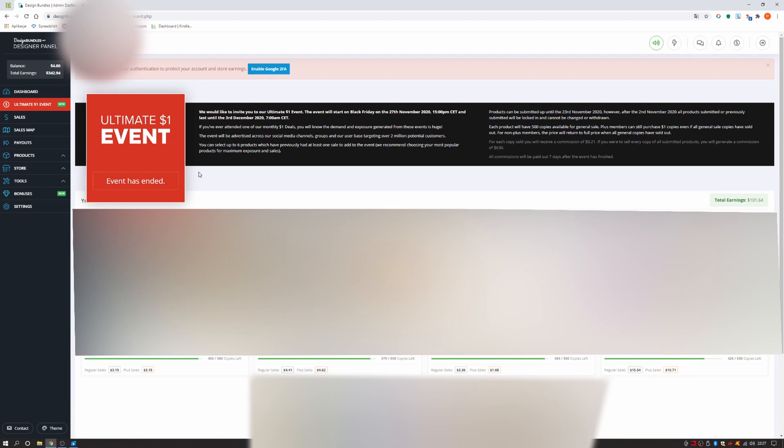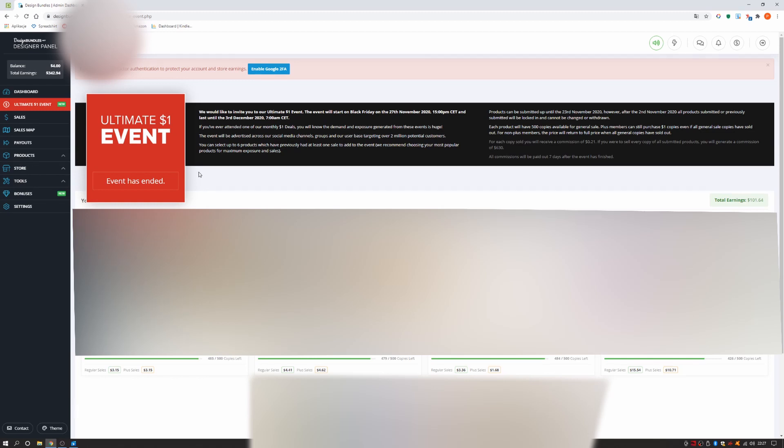Each product will have 500 copies available for general sale. Plus members can still purchase $1 copies even if all general sales copies have sold out. For non-plus members, the price will return to full price when all general copies have sold out.